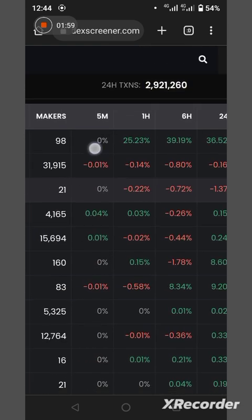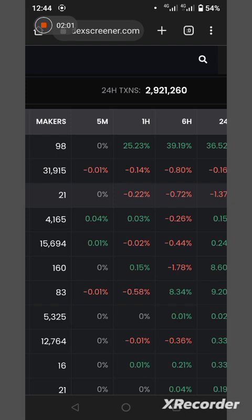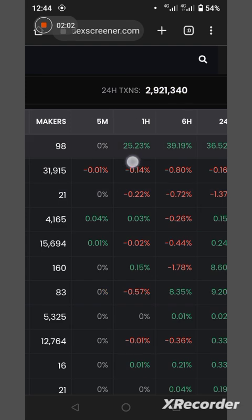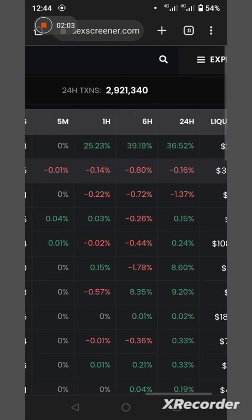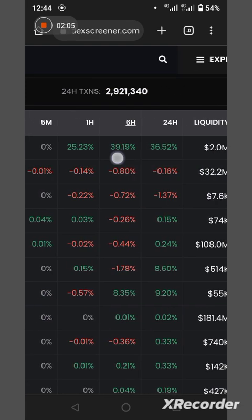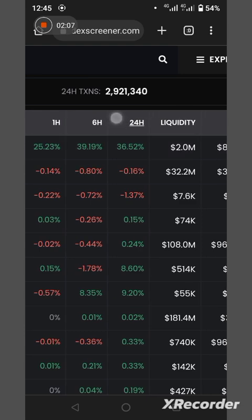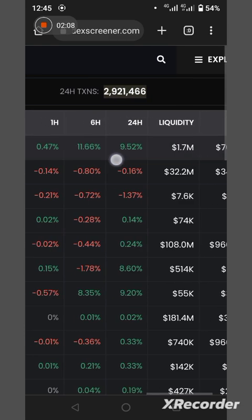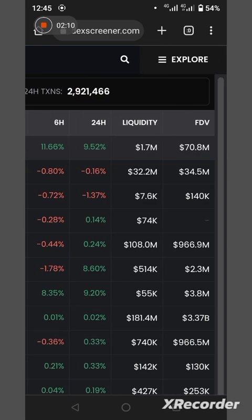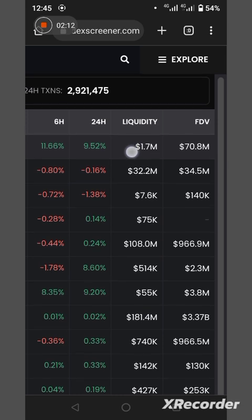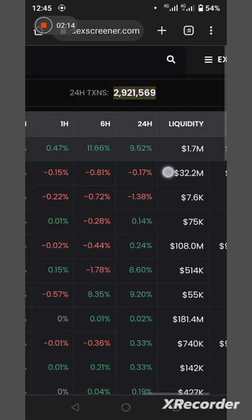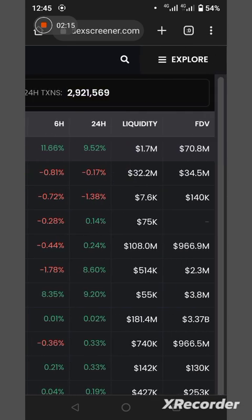Five minutes, nothing. One hour, it had increase of about 25%. In six hour, it had about 39%. In 24 hour, it had about 36.52%.